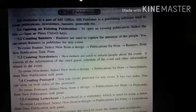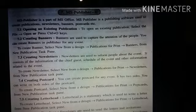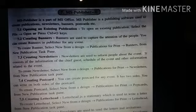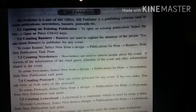Creating newsletters. Newsletters are used to inform people about events. It consists of information about the chief guest, the schedule of the event, and other information related to the event. To create a newsletter, select New from the design, Publications for Print, then Newsletters from the New Publication task pane.